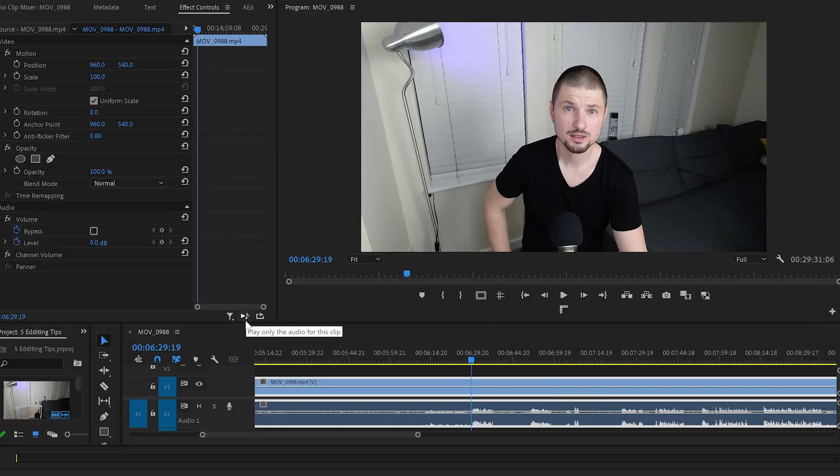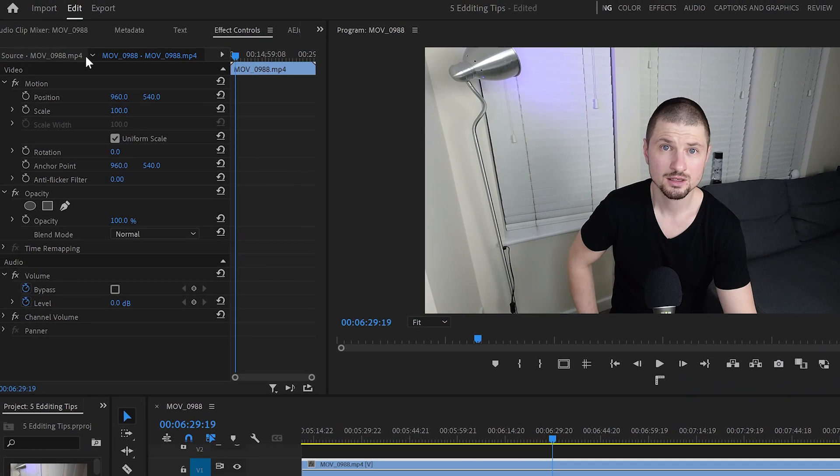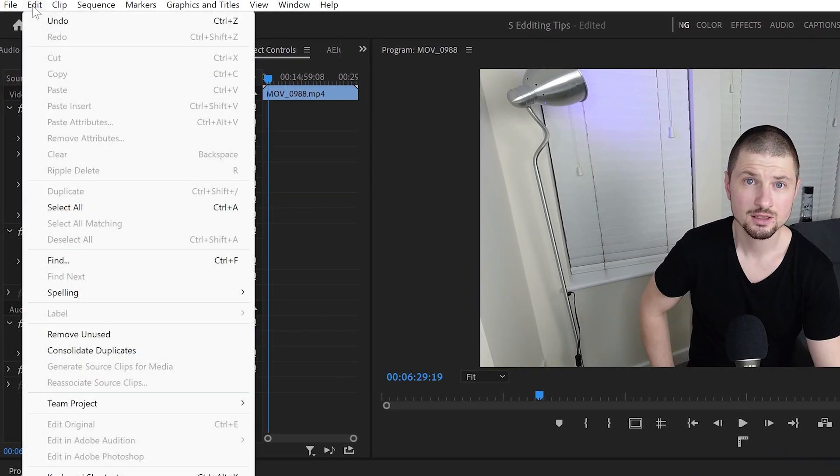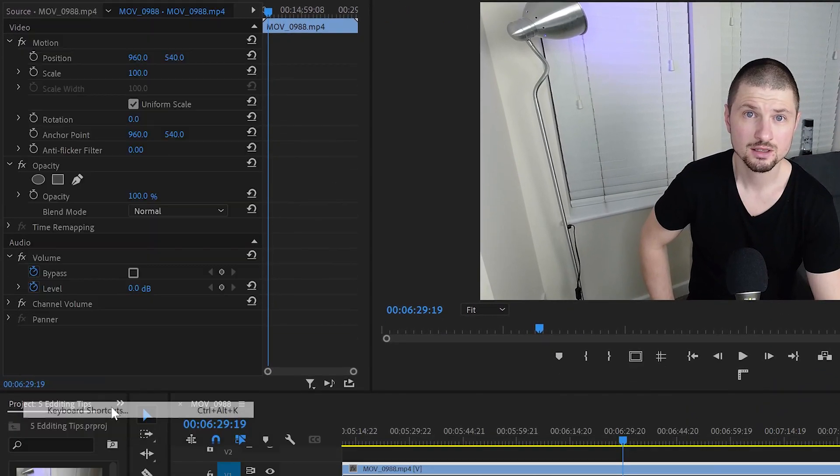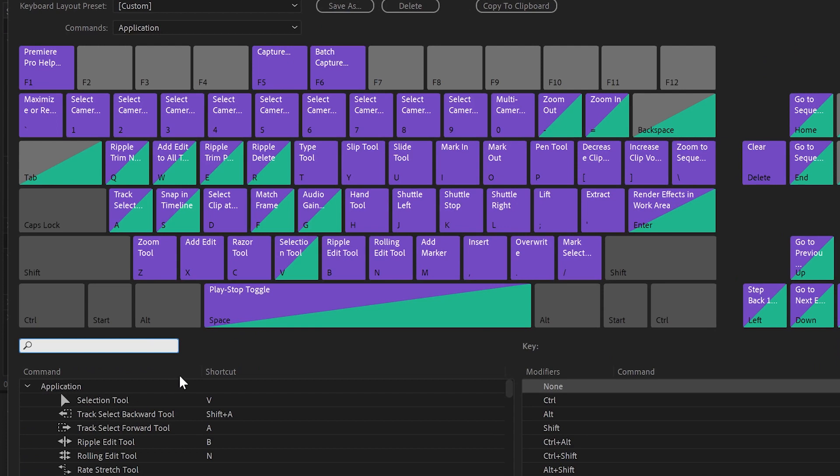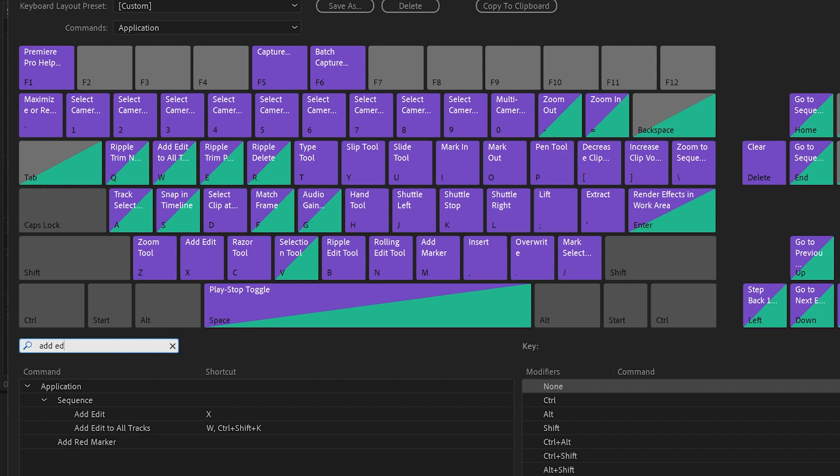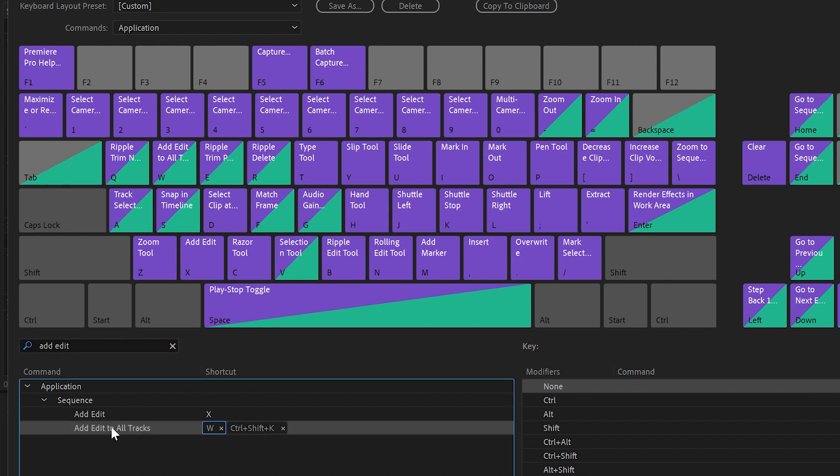For example, if you're using Premiere Pro, go up to Edit and then go down to Keyboard Shortcuts. Now I'll show you my three shortcuts that I use most of the time to trim and cut videos in Premiere Pro. The first one will be 'Add Edit to All Tracks,' so I'll click on it and then drag and drop it onto W.